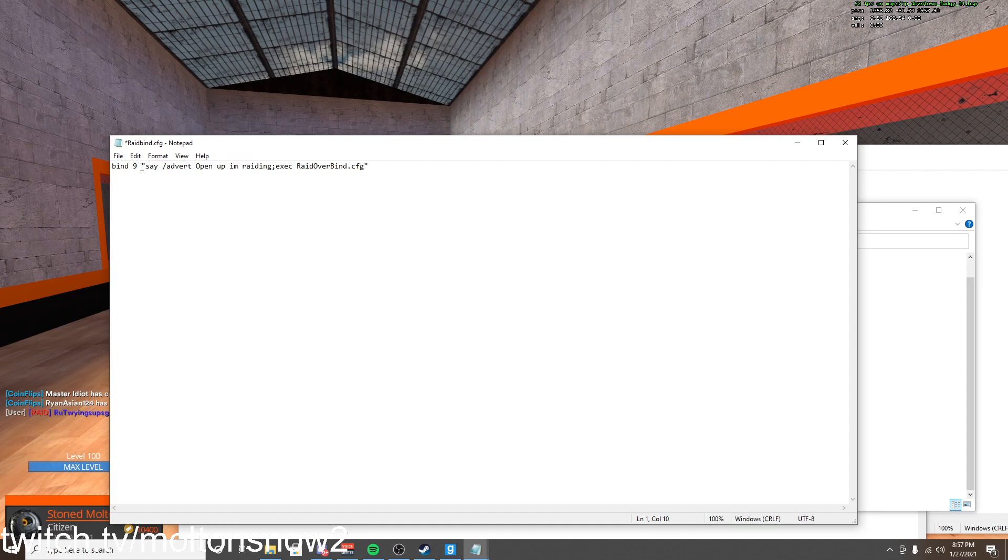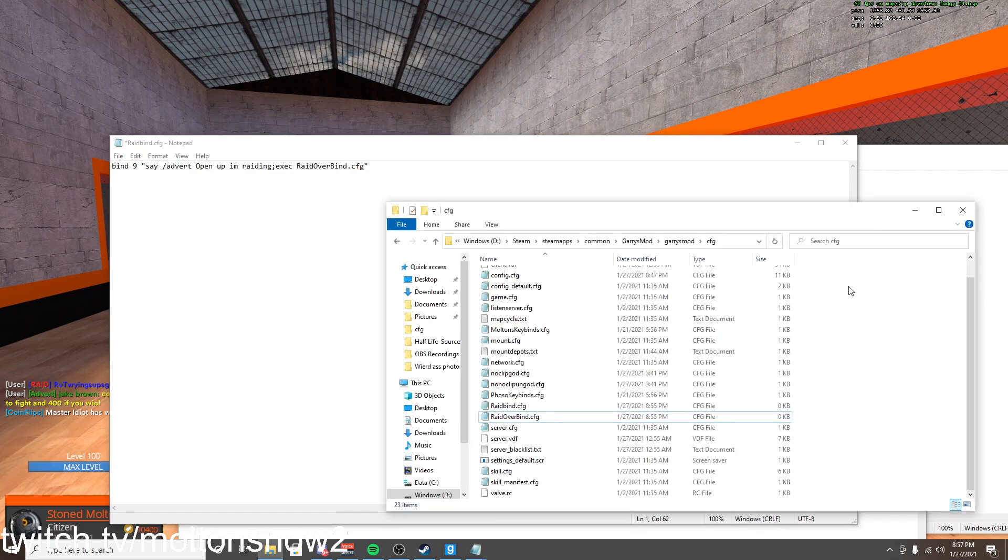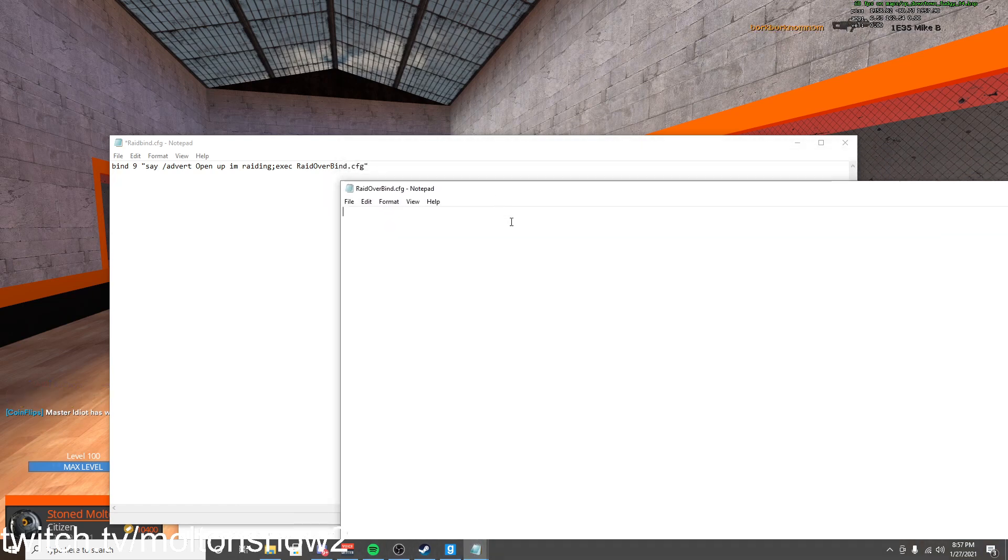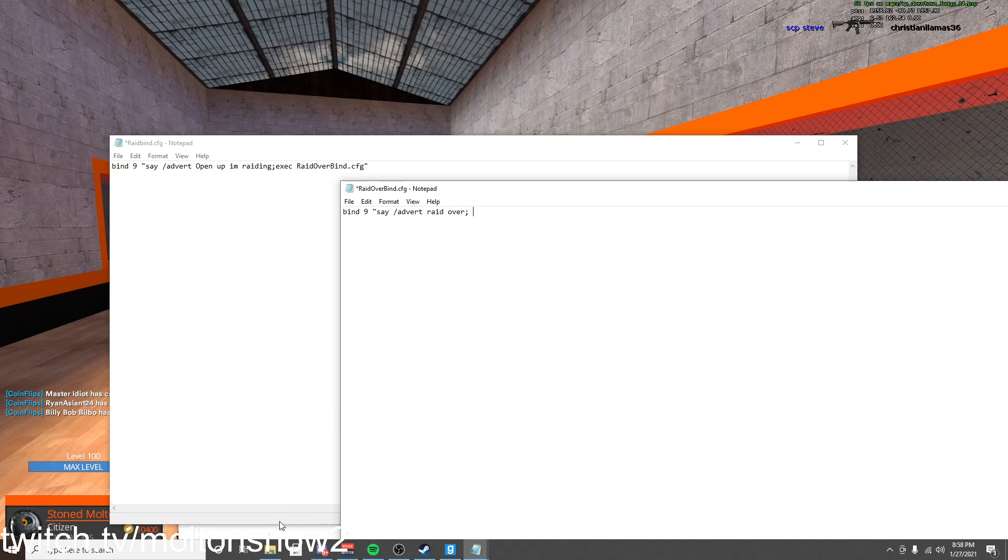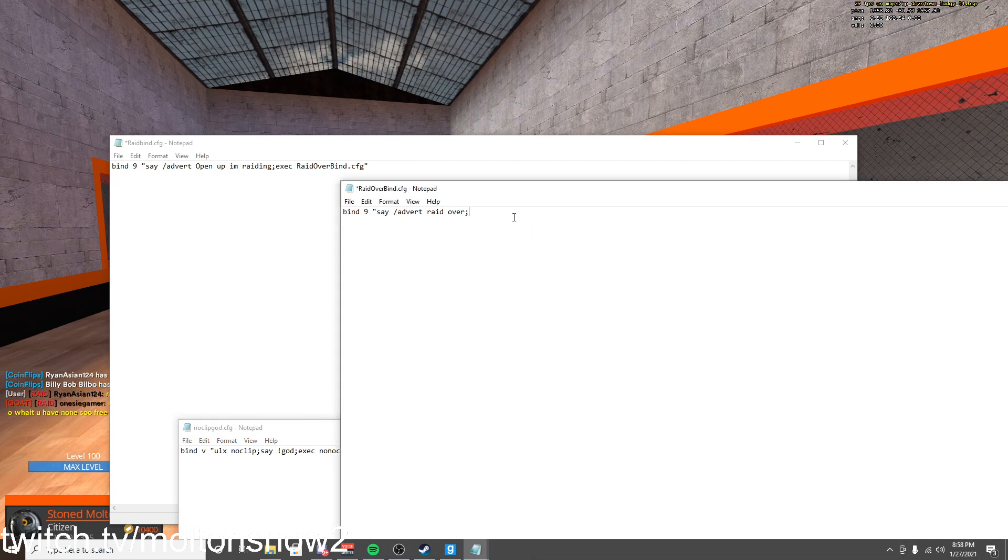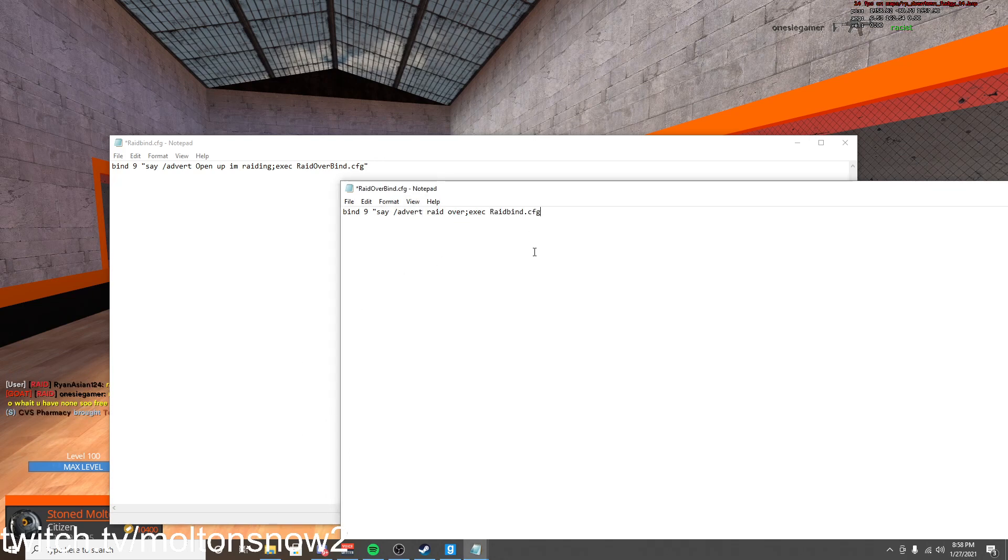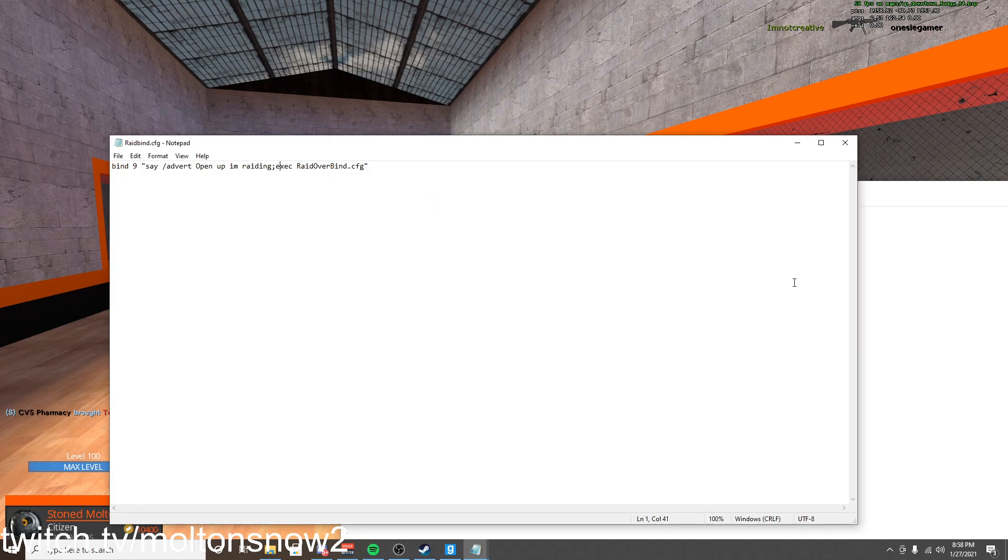So if we press 9 it will say slash advert open up I'm raiding and then it will execute raid over dot bind. And we are going to open up raid over dot bind, which is this one right here. And we are going to bind 9, say slash advert raid over. And once again we're going to use a semicolon. And once again we're going to do exec space and we are then going to go over here and copy and paste the name of this one. And now we're just going to save both of these.